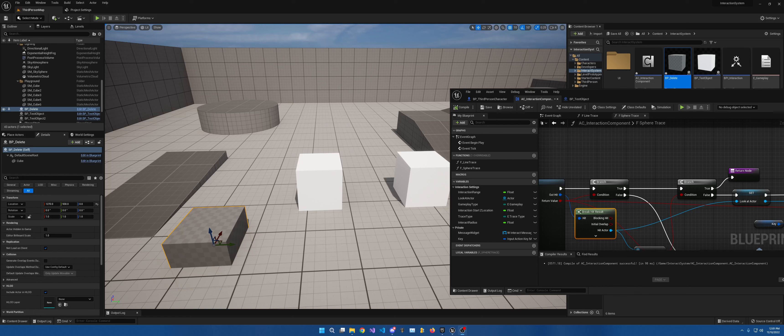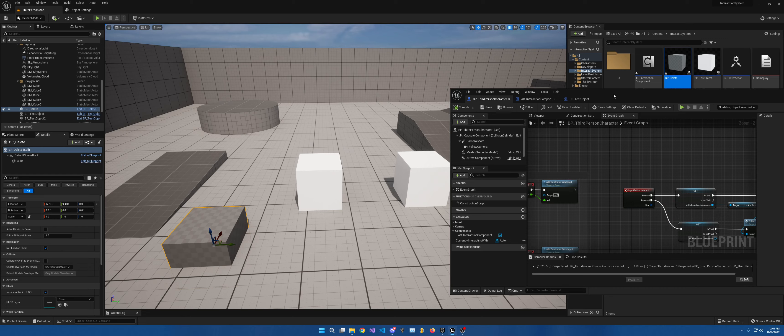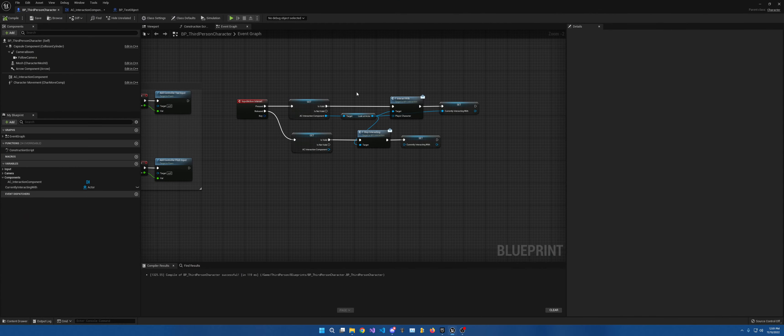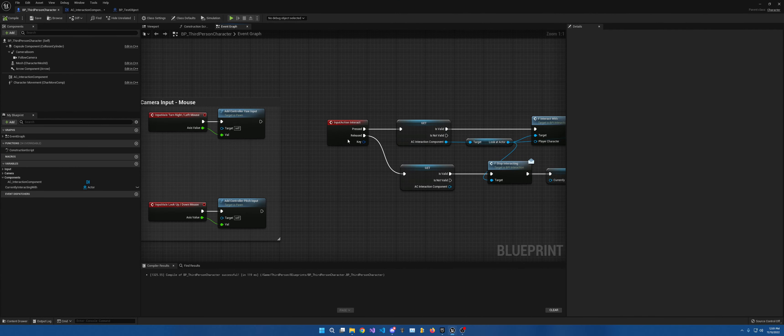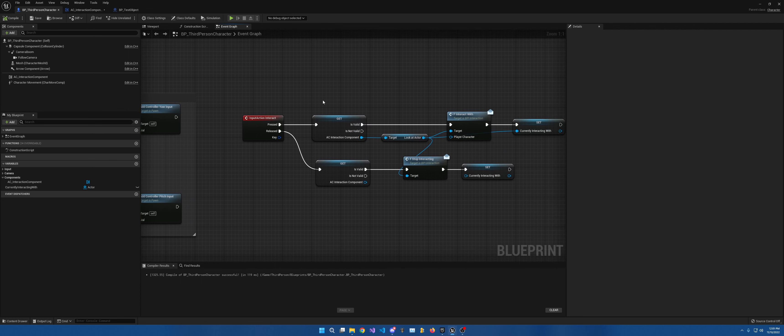All right, welcome back. Robert Taylor here. Found the issue. Stupid of me. So if we go back to third person character, I thought we had already done this because I remember doing the input action interact, but we didn't do this math right here. It's not really math, but we didn't do this bit of code right here.